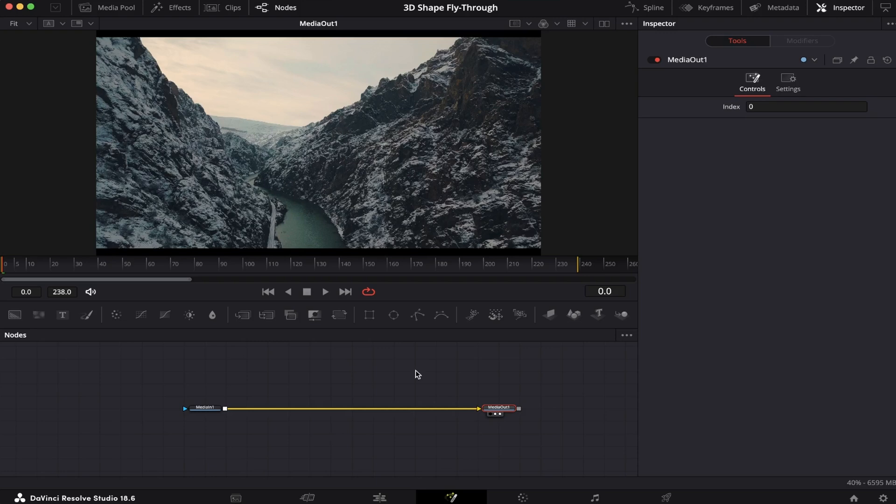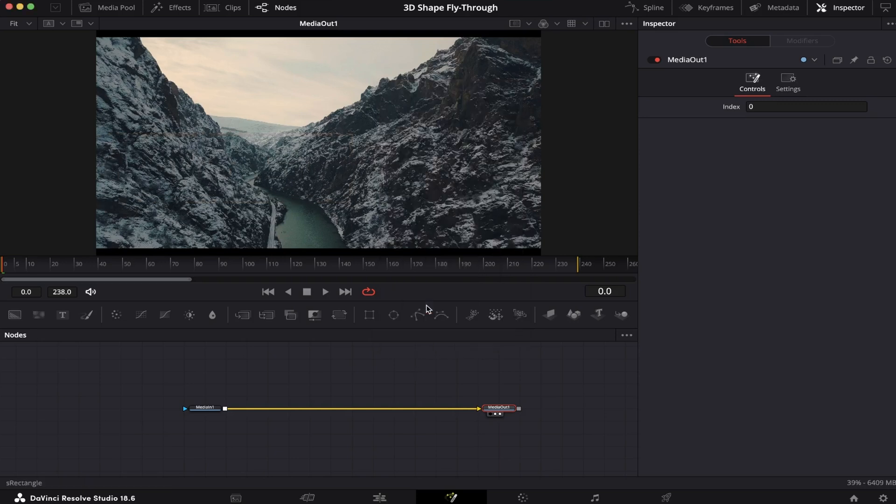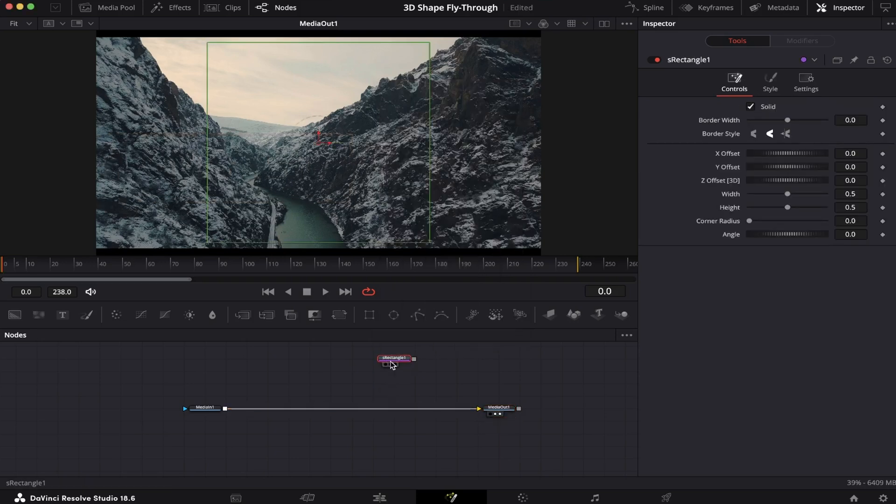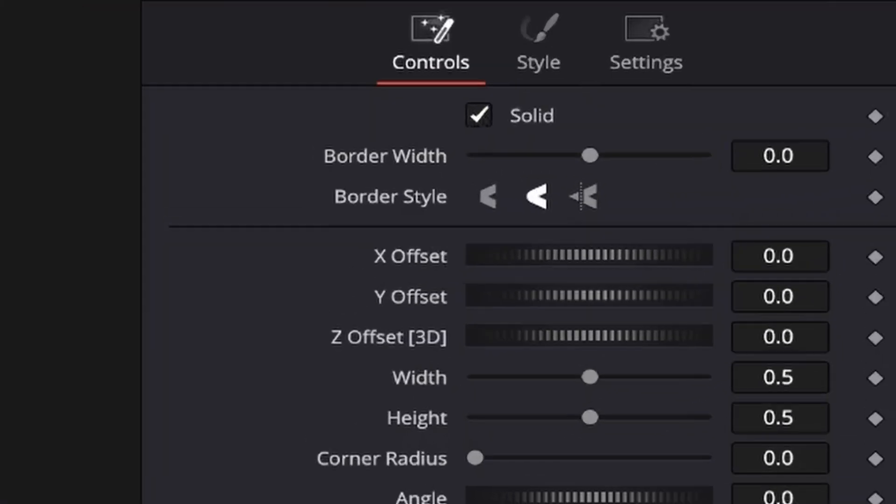The first thing we're going to do is hit Shift+Spacebar on the keyboard and look for an S Rectangle, which is a 3D shape. Let's drag it into the viewer. As you can see, it just looks like a regular rectangle. We're going to come to the controls and uncheck the Solid option right here.